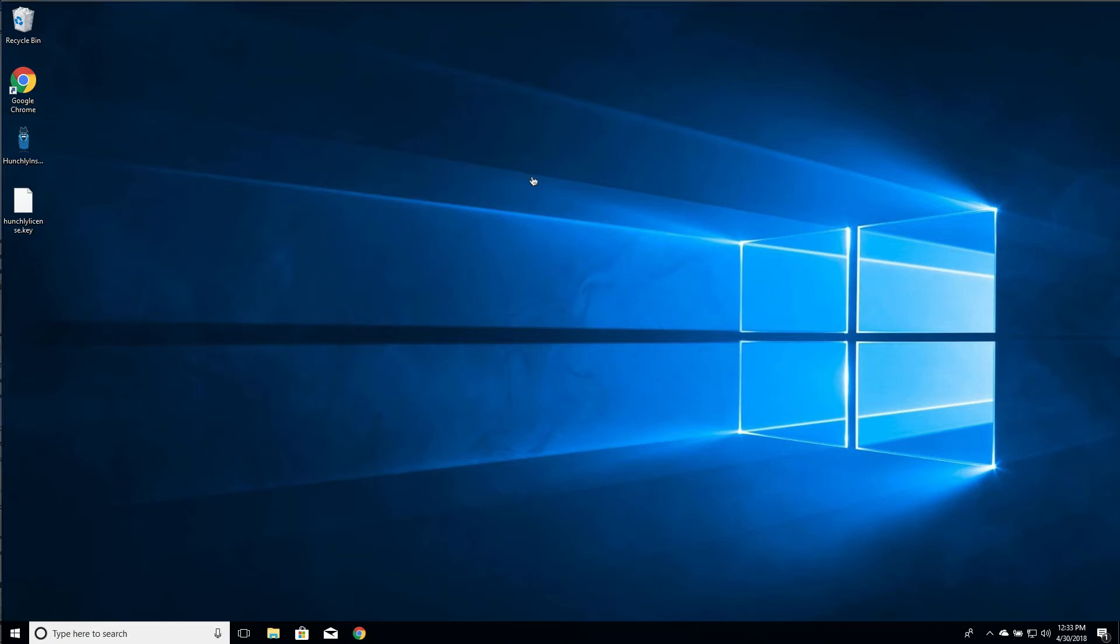Hi there and welcome to the video on how to install Hunchly 2 inside of Windows. So I'm using Windows 10 here. The instructions will be the same for other versions of Windows.